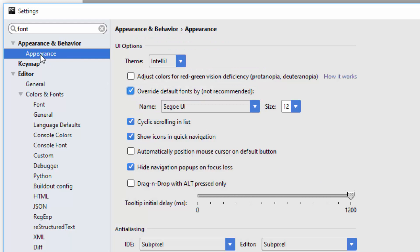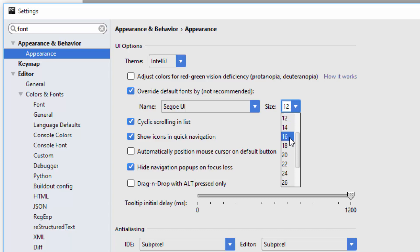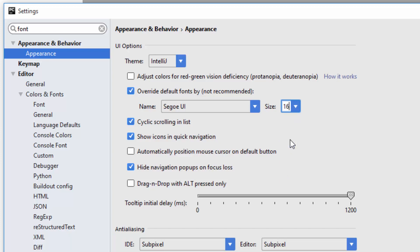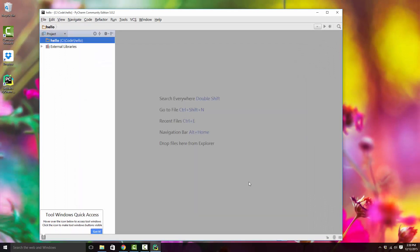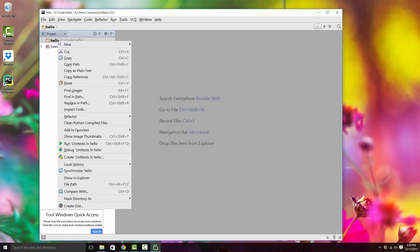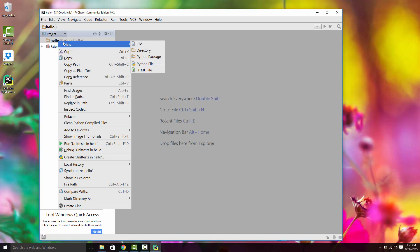Go to Appearance and there you can also increase the font size. You need to increase the font size in two places. As you can see, it increases the font size of the UI as well.